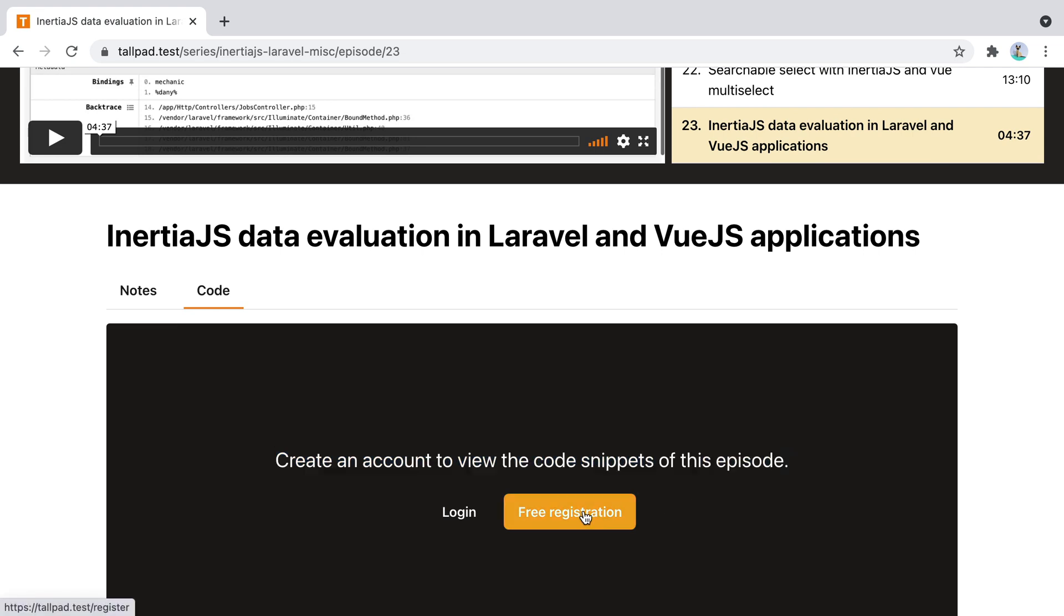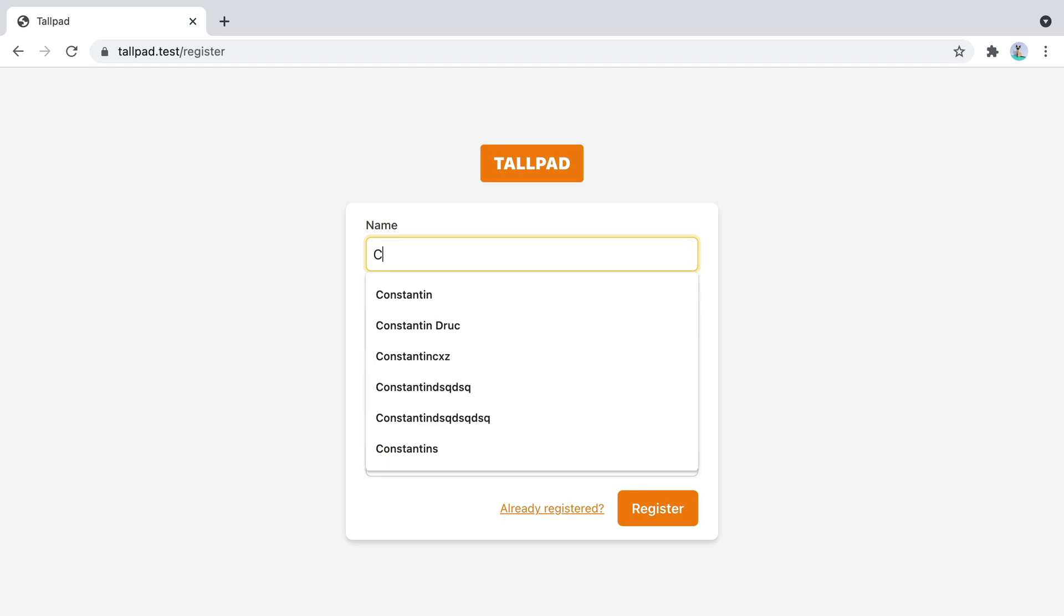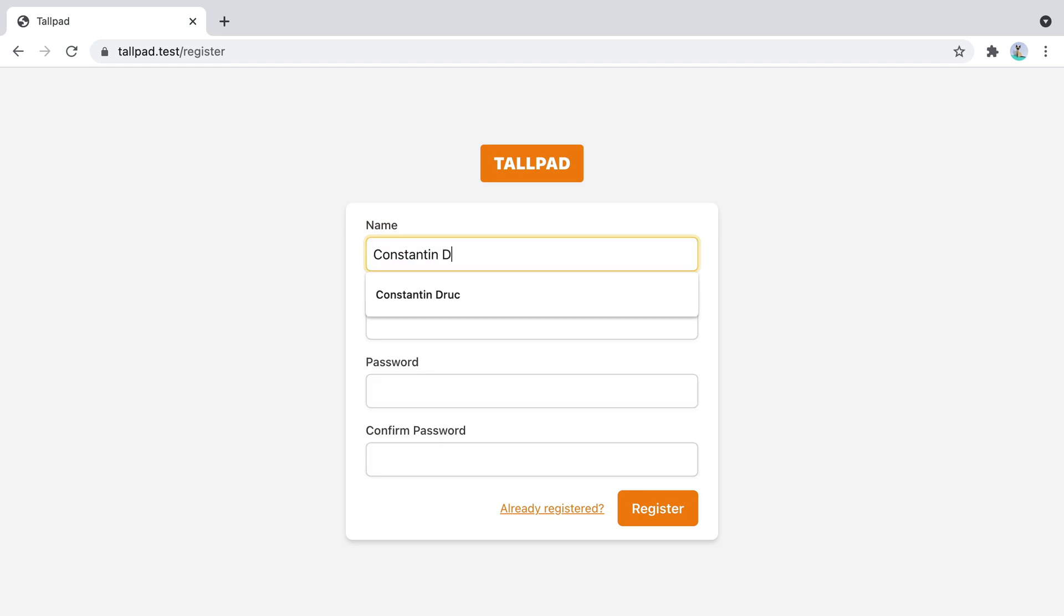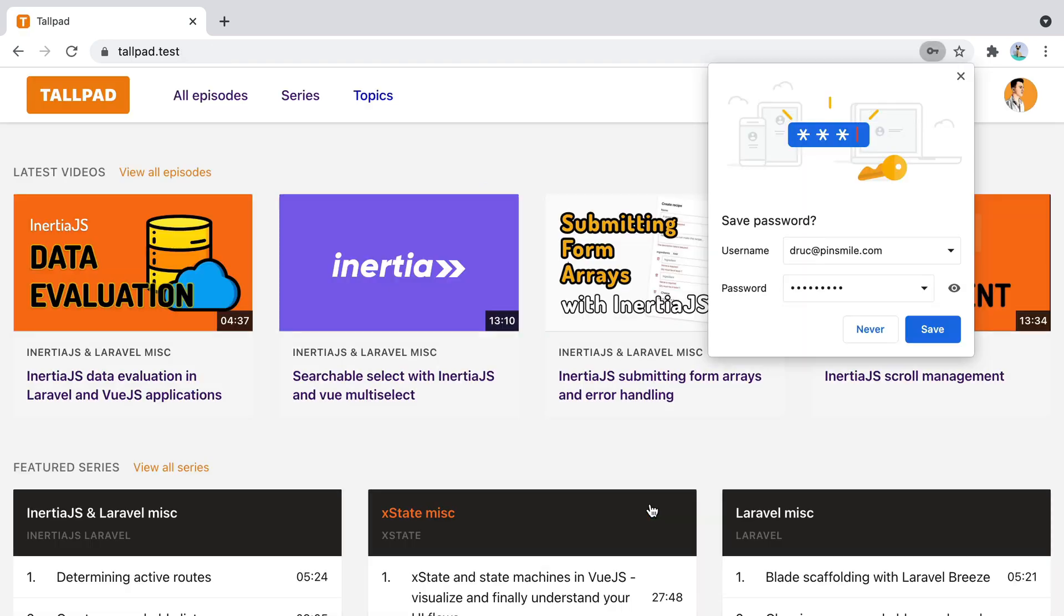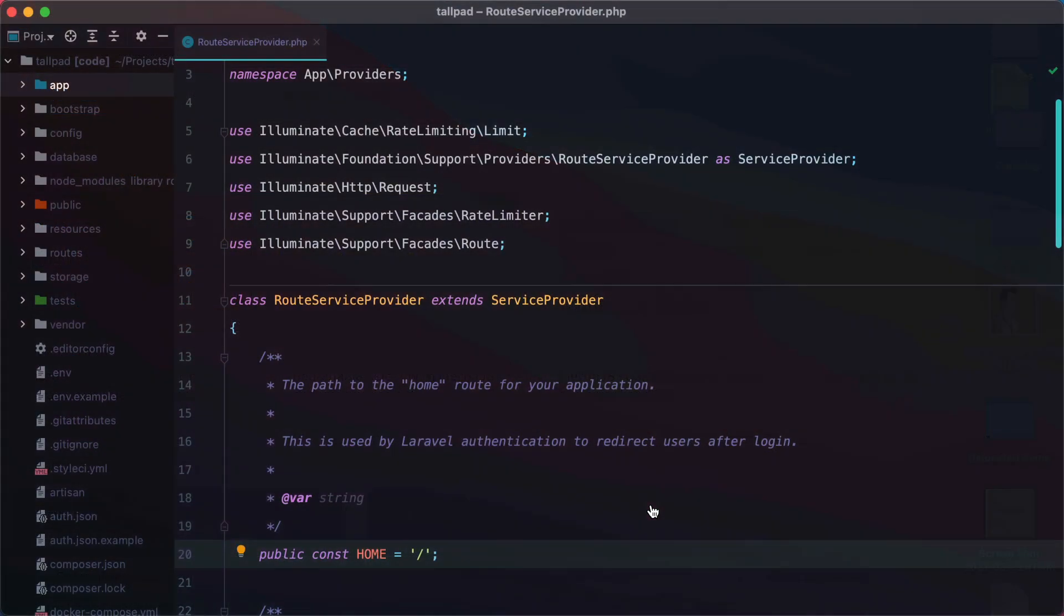So I click the free registration button and fill in my details. Then I press the register button and I'm redirected back to the home page. Ideally I should be redirected back to the episode page I was on. So let's make it happen.